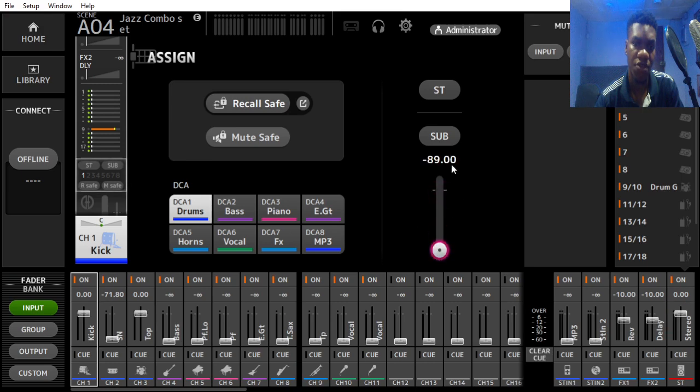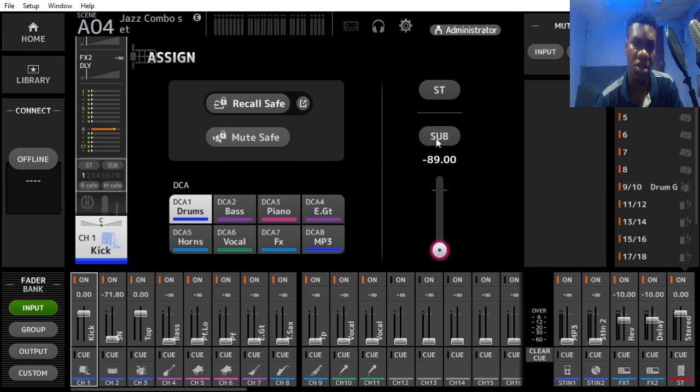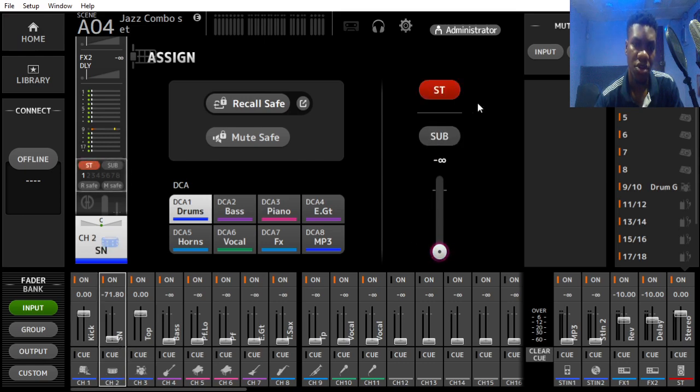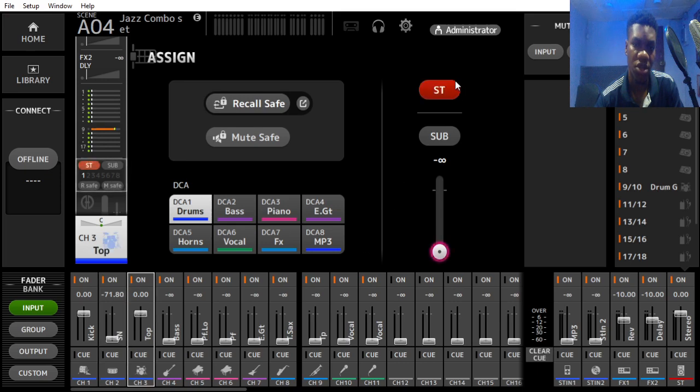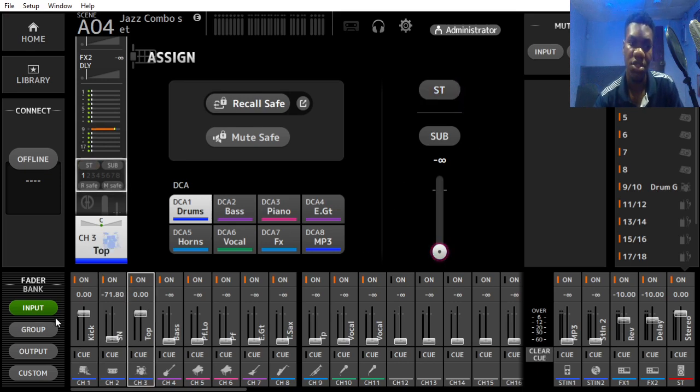If you have a subwoofer connected, then you have to disengage this. You do the same for the second and the third channel. And there, that is how you do your group.